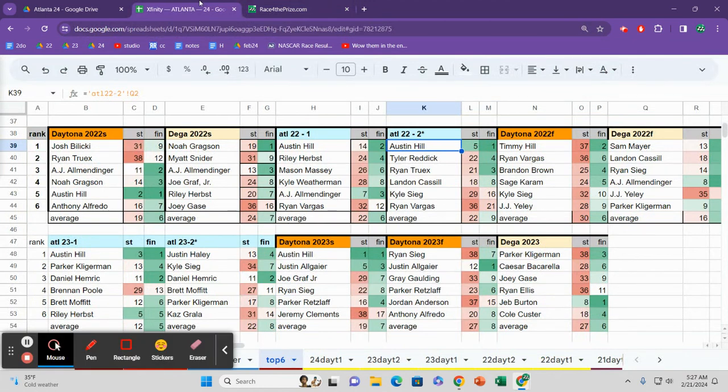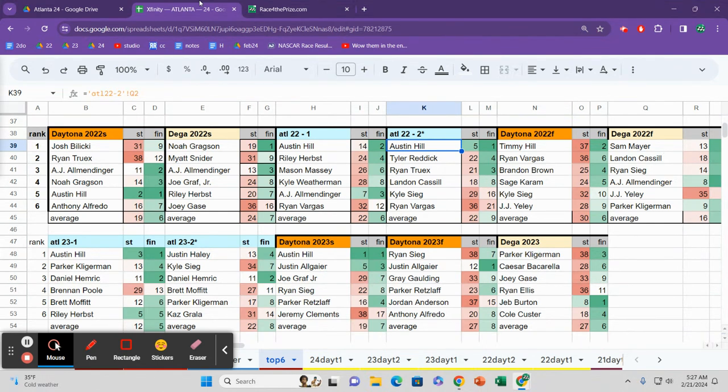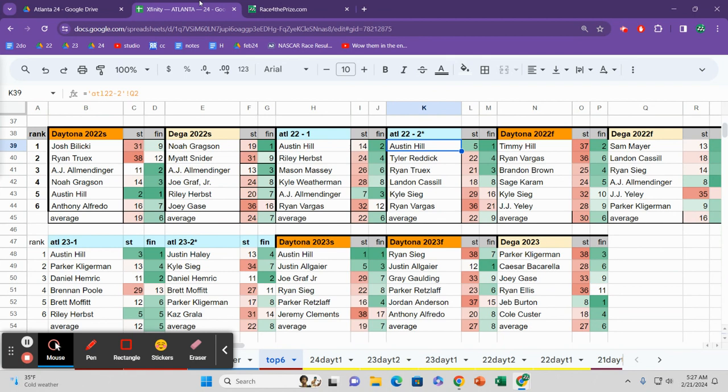Xfinity Atlanta is a super speedway, but it's a little bit different. If you don't stay long for this podcast, then know that the strategy, the typical tried and true effort of stacking in the back at Daytona and Talladega is not necessarily the best approach. In my opinion, it is not an approach that I will deploy.